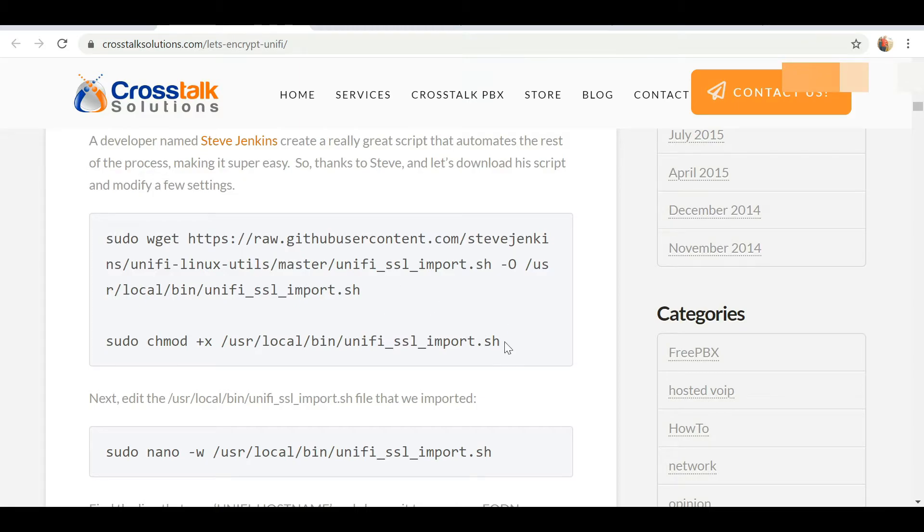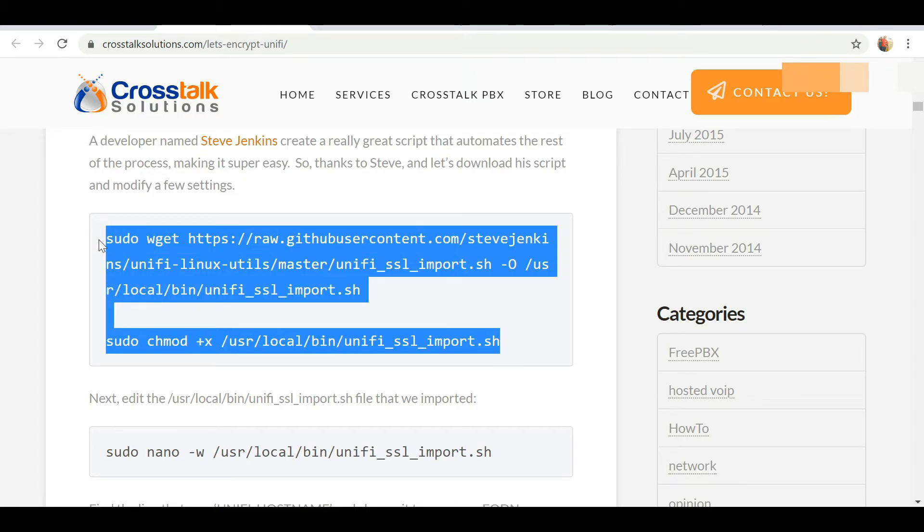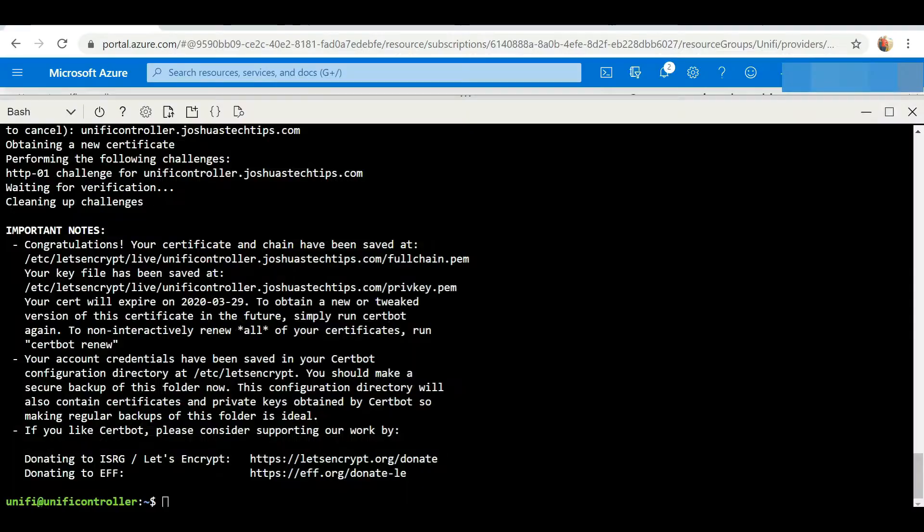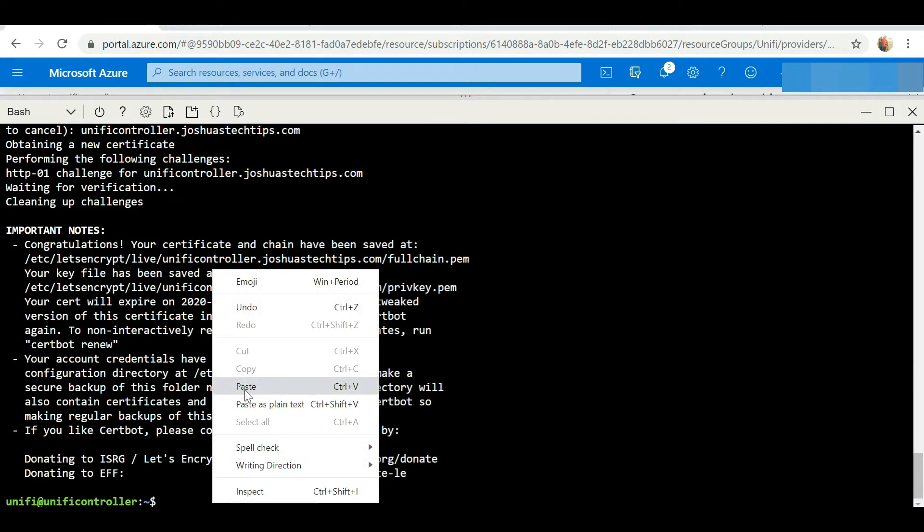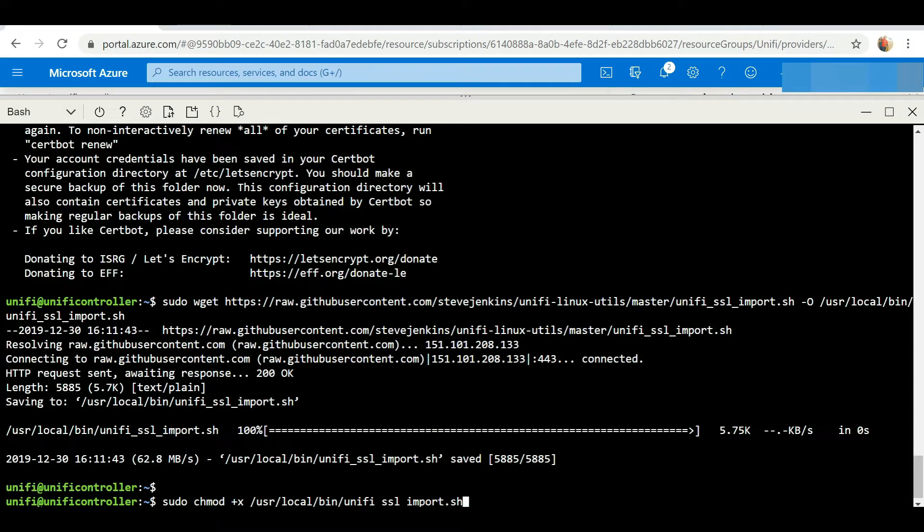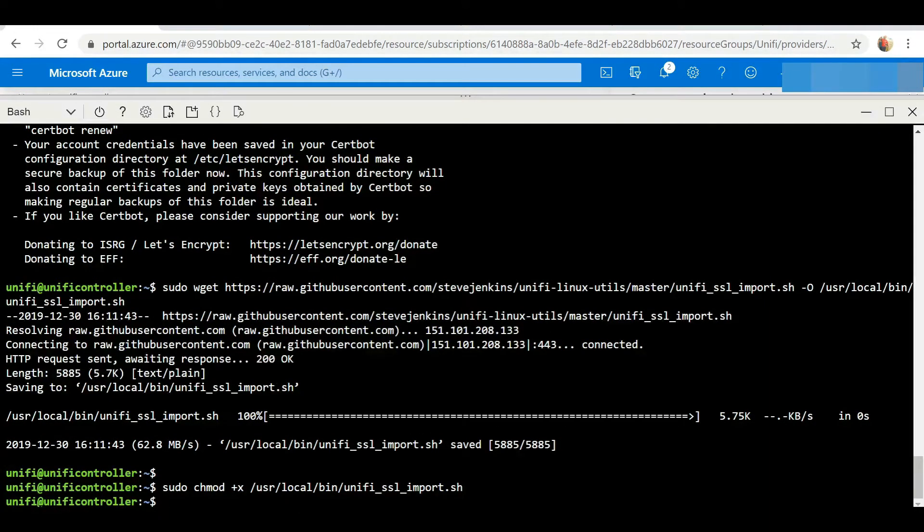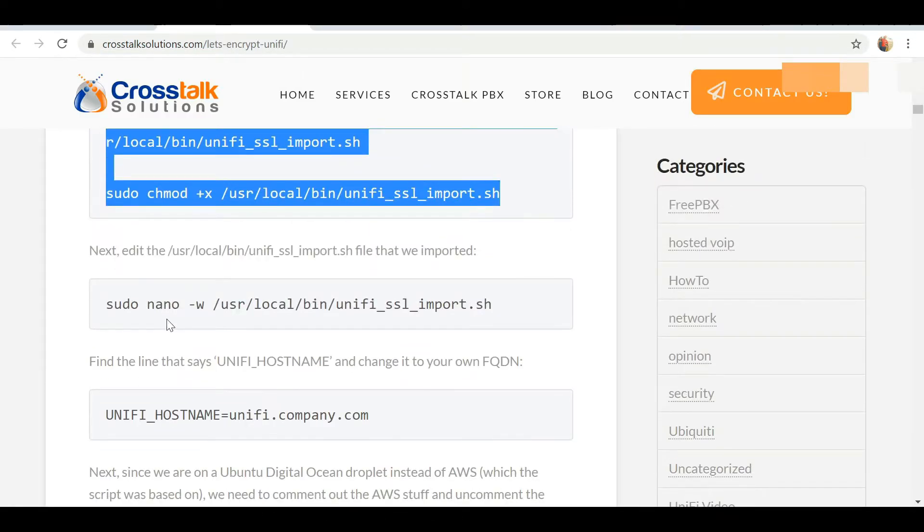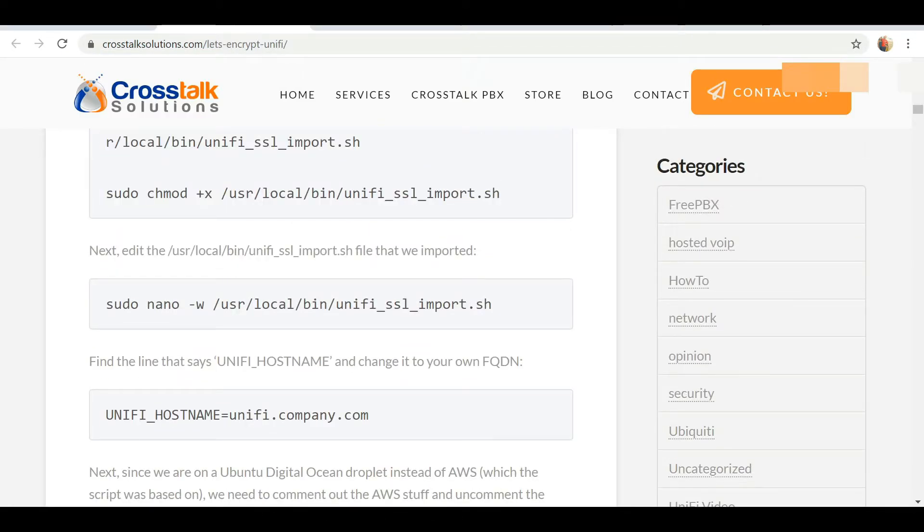Moving on to the next step, what we're actually going to do here, this is going to allow us to enter the script that we previously downloaded. So we're going to copy this, paste, and hit enter.